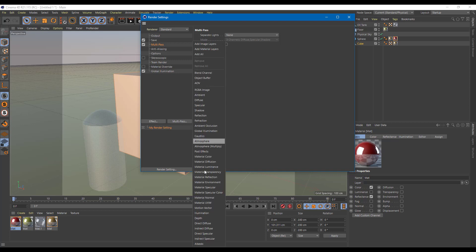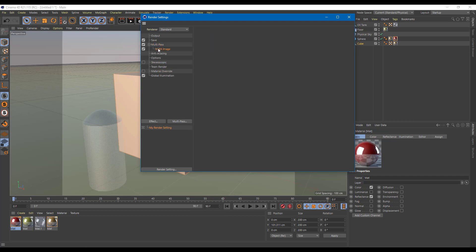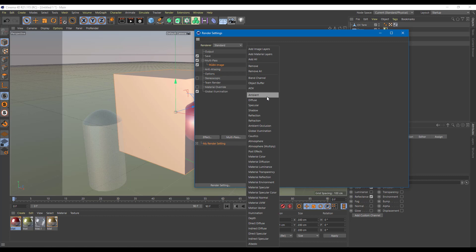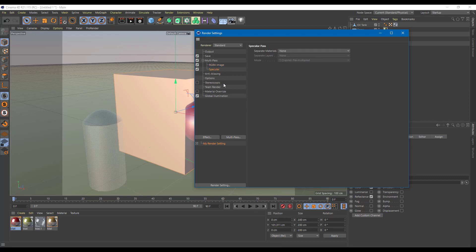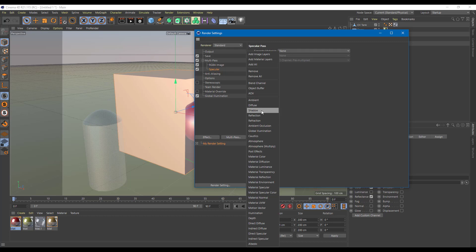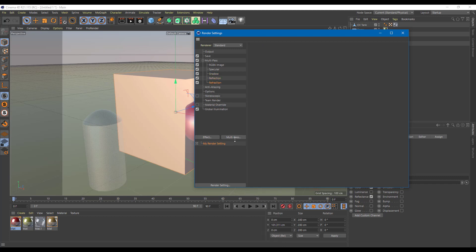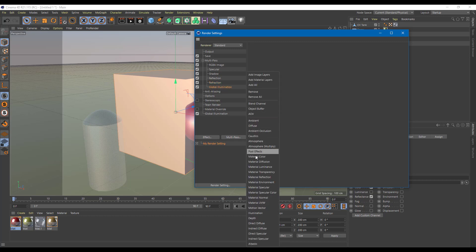I'm going to go to multi-pass and here are the channels that you can render out. Let me select RGBA as the first channel, which simply means all of the components burned out into one image, just like a regular render image — I'm going to use that as a reference. Then I'll add specular as another render layer, shadow, and also reflection and refraction. I also want to export global illumination.